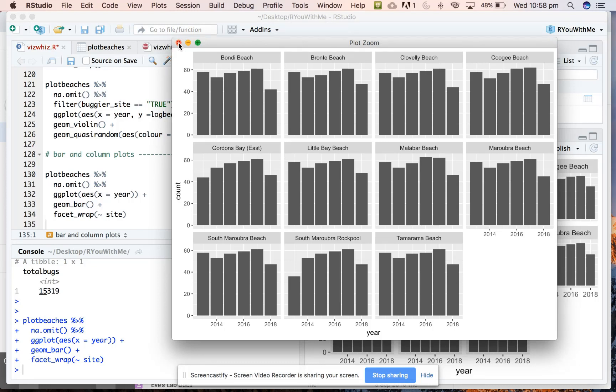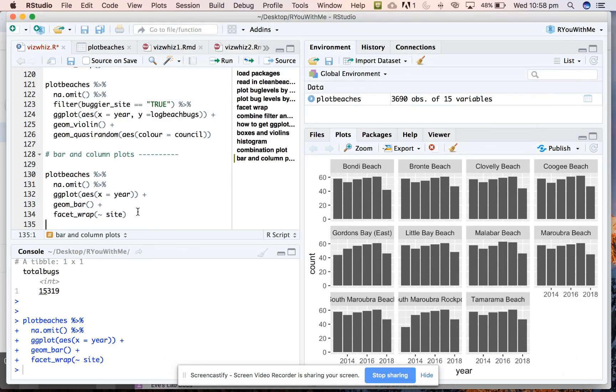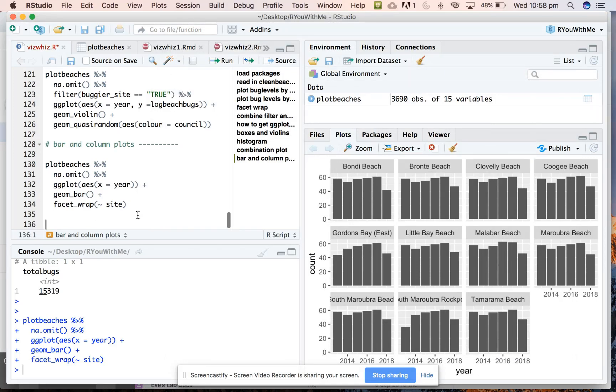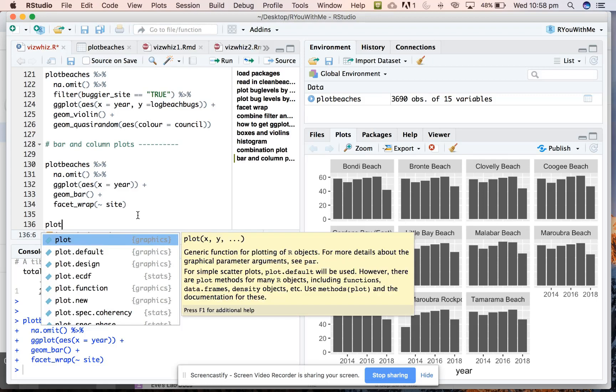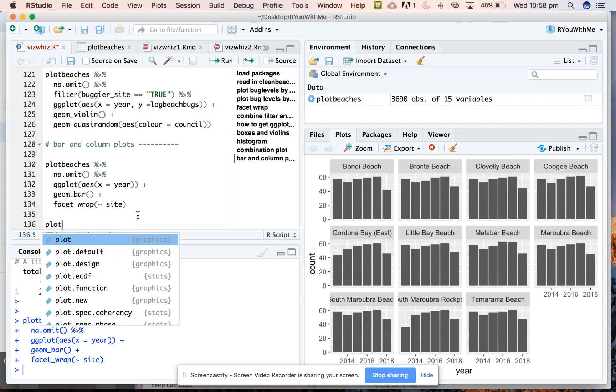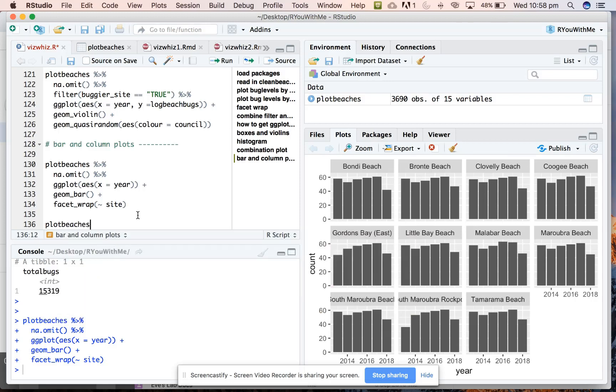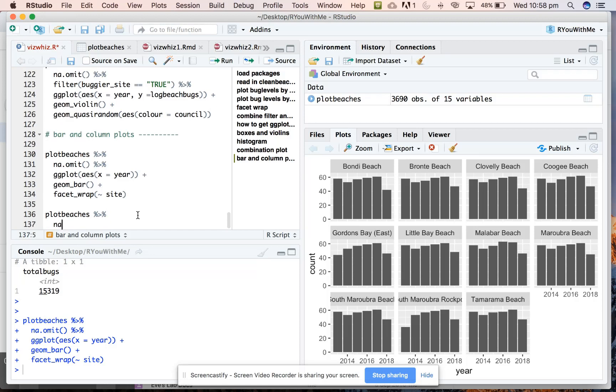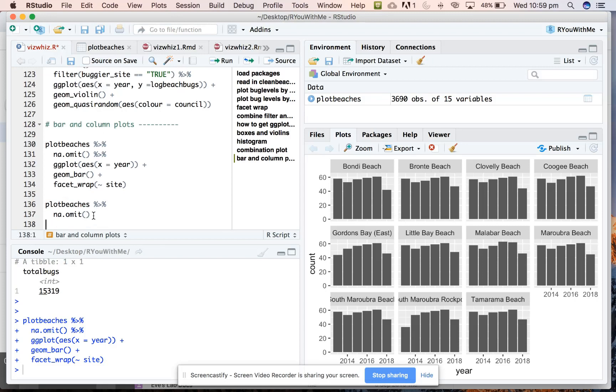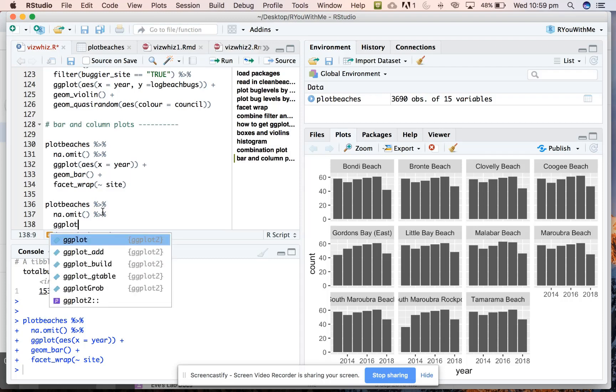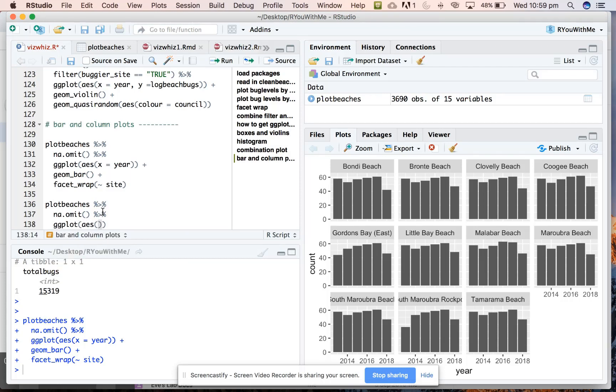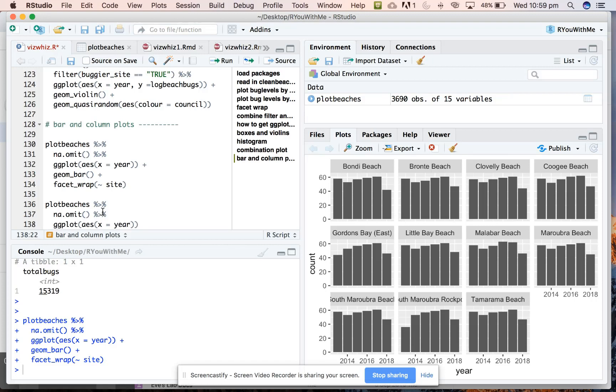If you want to count the observations, geom_bar is what you want. If you want the height of the bar to be a value of something, then you should use geom_col for a column graph instead. So let's say that we want to get rid of the missing values from our data set. Next we want a ggplot and we're going to tell it both x and y aesthetics. So let's say that we want, let's try this out. Let's see what it looks like if we put year on the x-axis and just beach bugs on the y-axis.